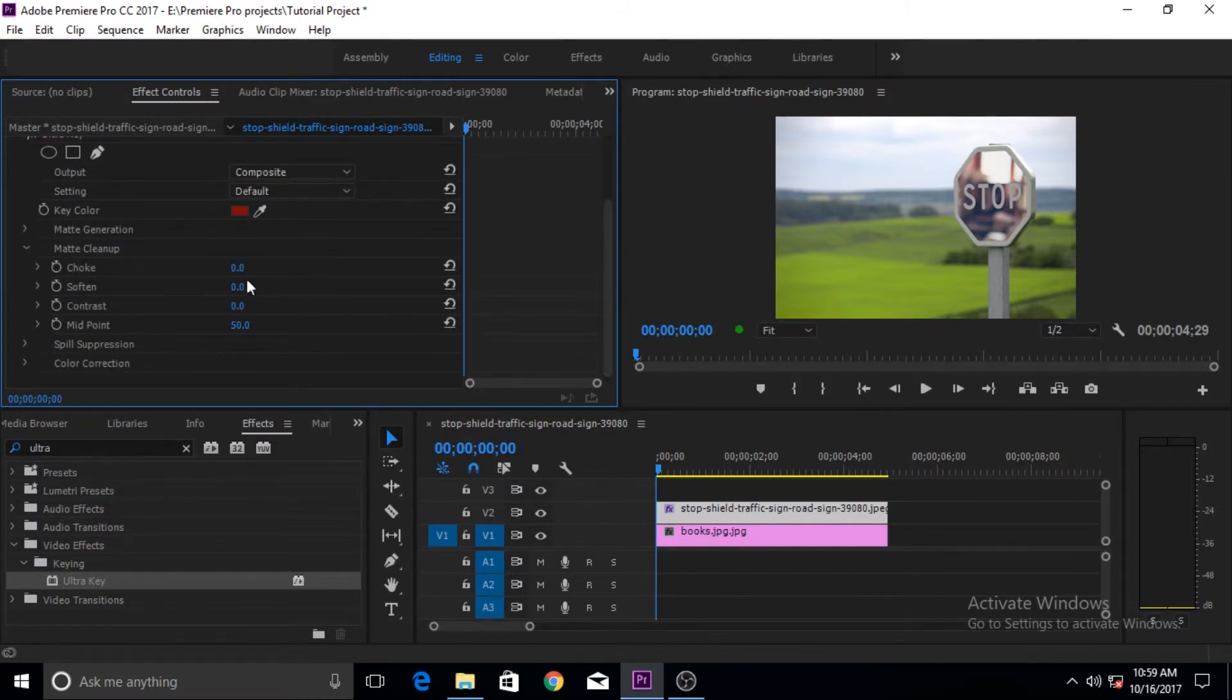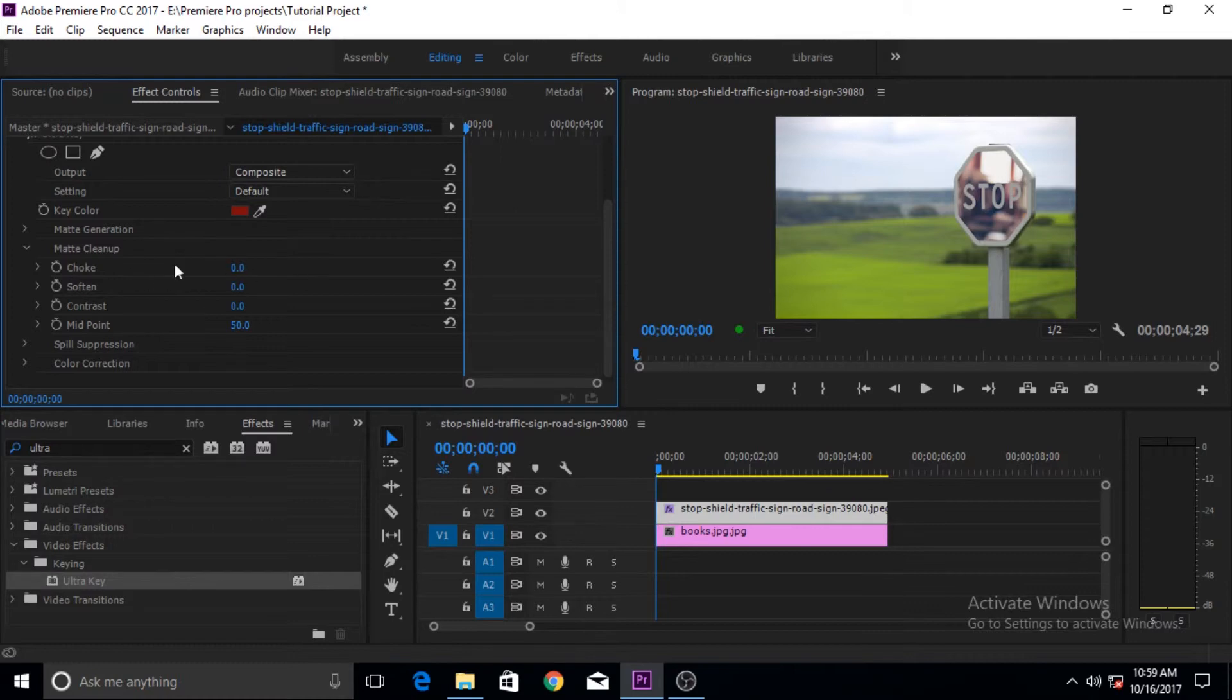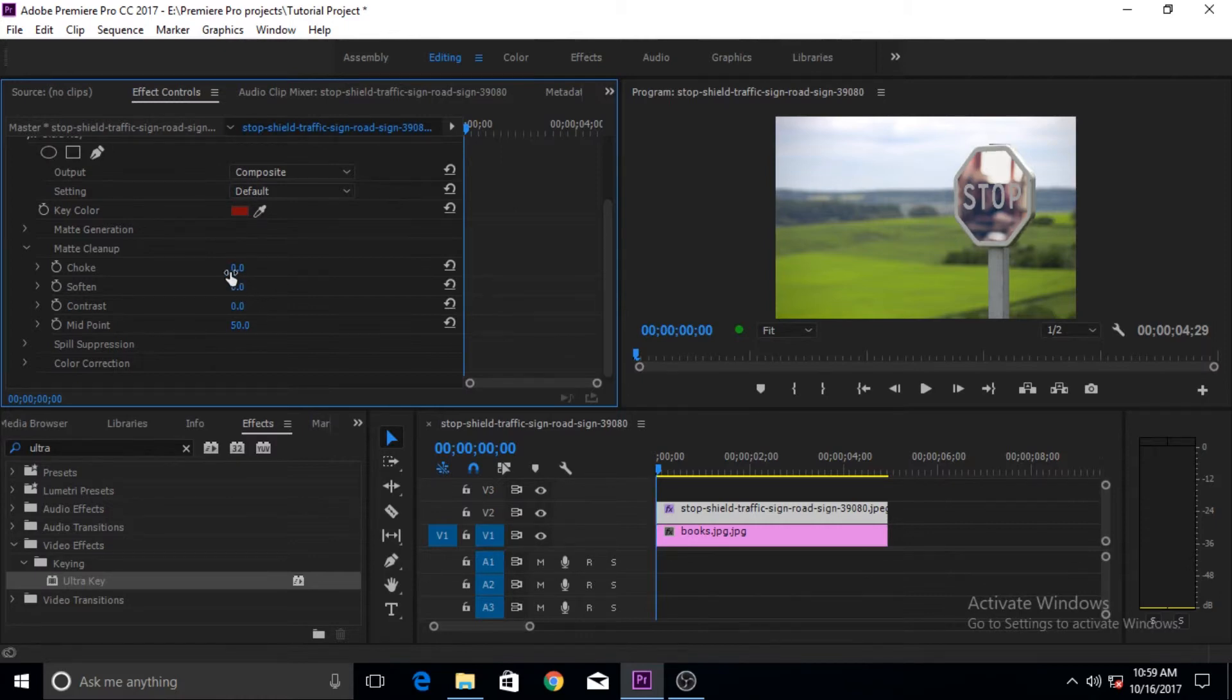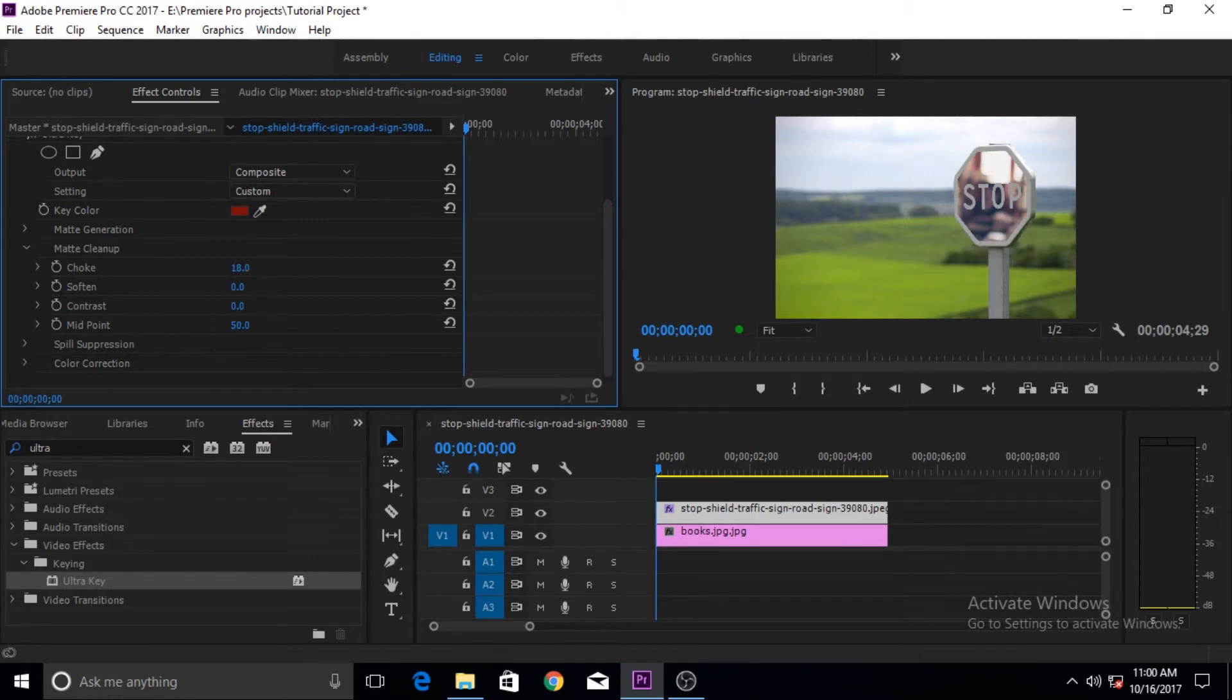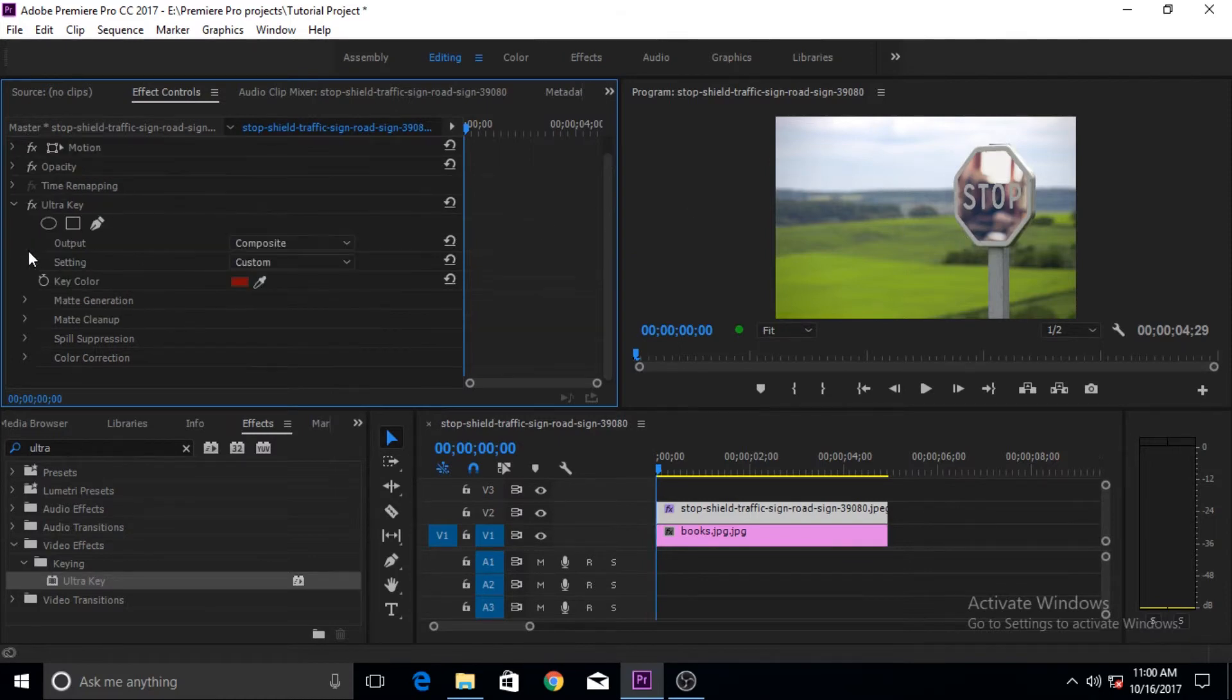Matte generation and matte cleanup are the ones that mostly people use. If there is some color that you keyed out showing around the edges, then this choke parameter is the best parameter to use to clean that up. Once you use some choke, soften the choke with the soften parameter. Since we don't need it, our key is already very clear.